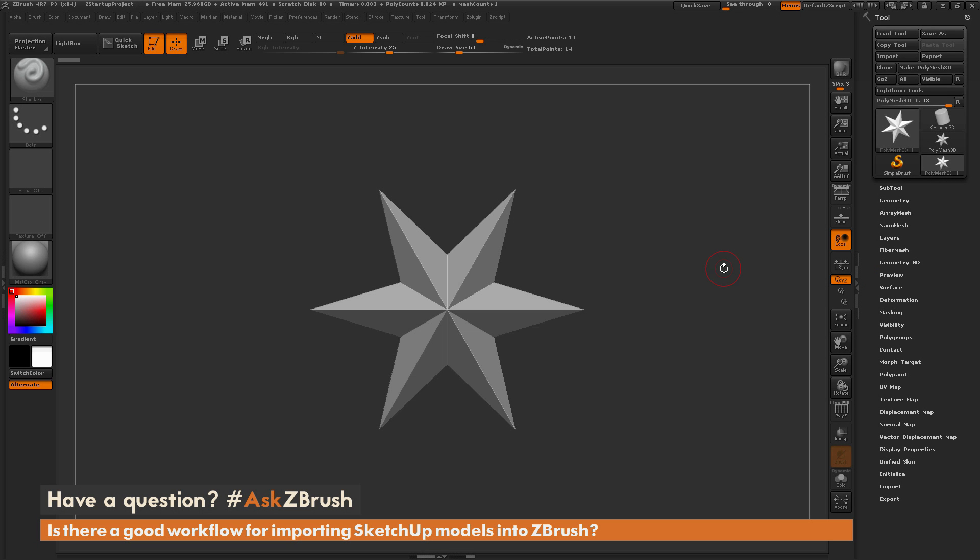This is Joseph Drust and welcome back to another episode of Ask ZBrush. We had a question sent in asking: is there a good workflow for importing SketchUp models into ZBrush?